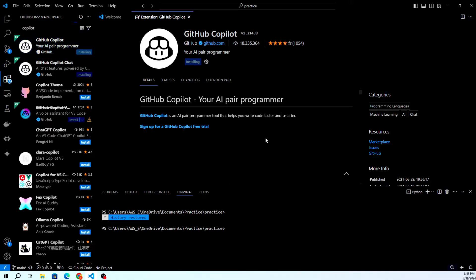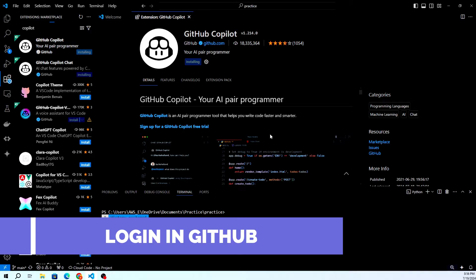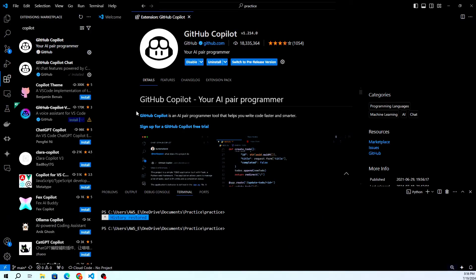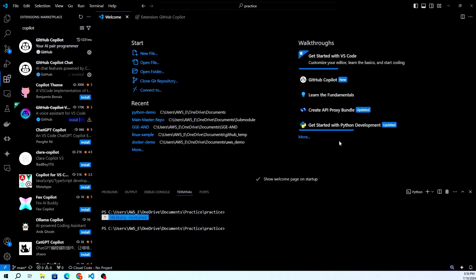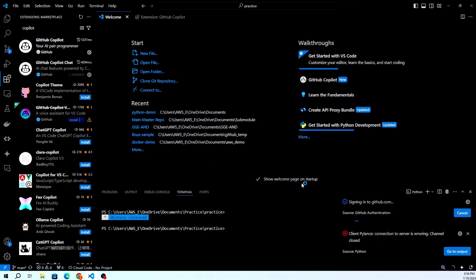Once the installation is complete, you'll need to sign in to your GitHub account. Click on the Sign in to GitHub button that appears after installation. This will open a browser window where you can authorize VS Code to use your GitHub account. Follow the prompts to complete the authorization process.